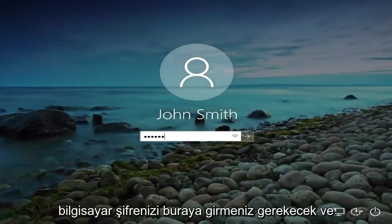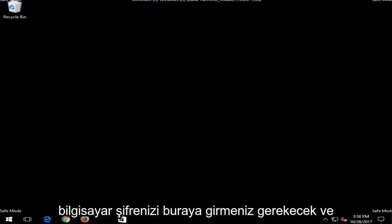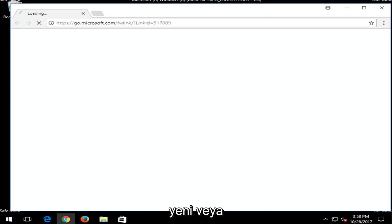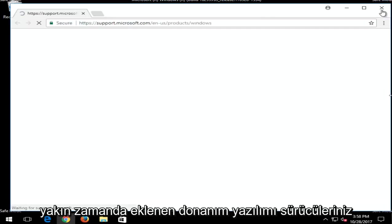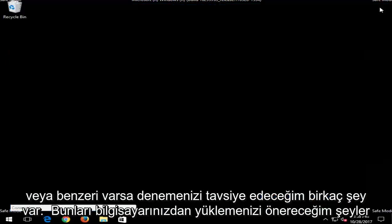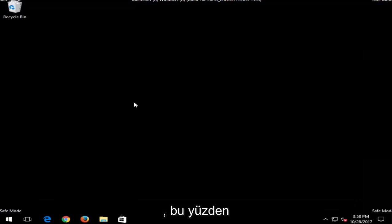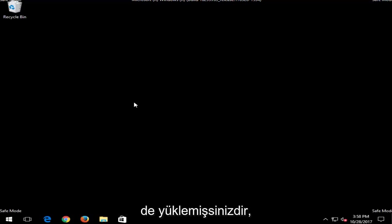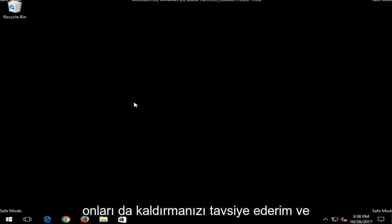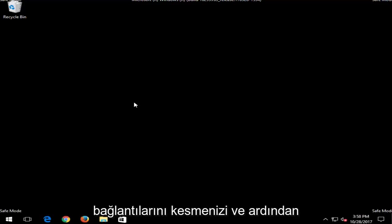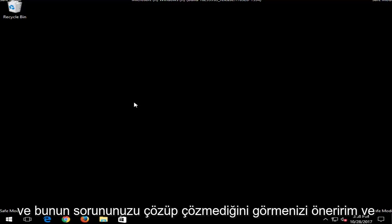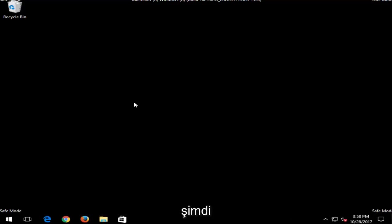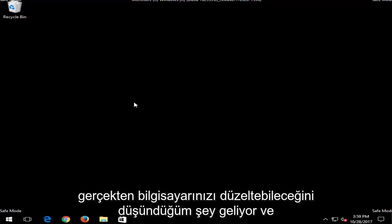Okay, so at this point you're going to have to enter your computer password here. And now there are a few things I'd recommend you guys try. So if you have any new or recently added hardware, software, drivers, or similar things, I'd recommend you guys uninstall them from your computer. So if you have any new programs maybe you installed as well, I'd recommend uninstalling them as well. And now once you've done that, if you have any USB devices that are in your computer, I'd recommend disconnecting them and then reconnecting them and seeing if that resolves your issue as well. And once you've done that and exhausted those options, now comes what I think should really be able to fix your computer.